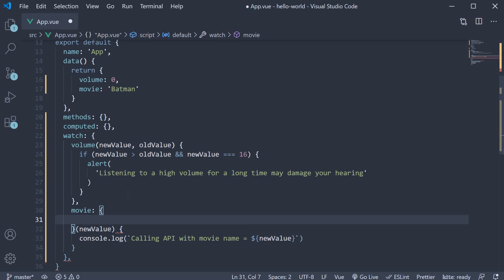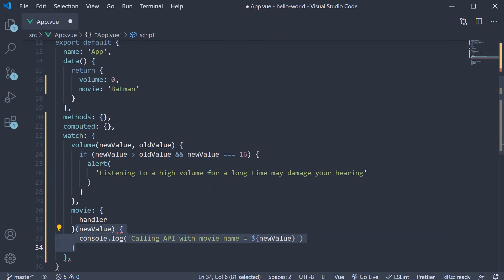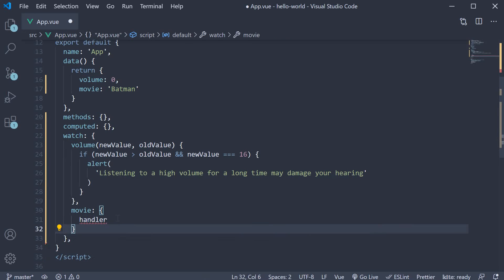The object will contain a property called handler, which is the function we have defined earlier. So cut and paste.